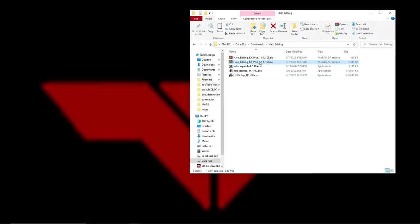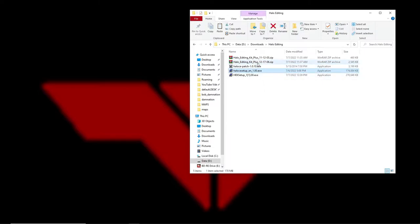If you've tried to use Sapien, you've probably run into the problem of Sapien just closing as soon as you open a scenario. I've had that too and spent hours trying to figure out what to do — there's stuff about antivirus, setting CPU affinity — none of it worked. But finally I found out that it matters what order you install everything.